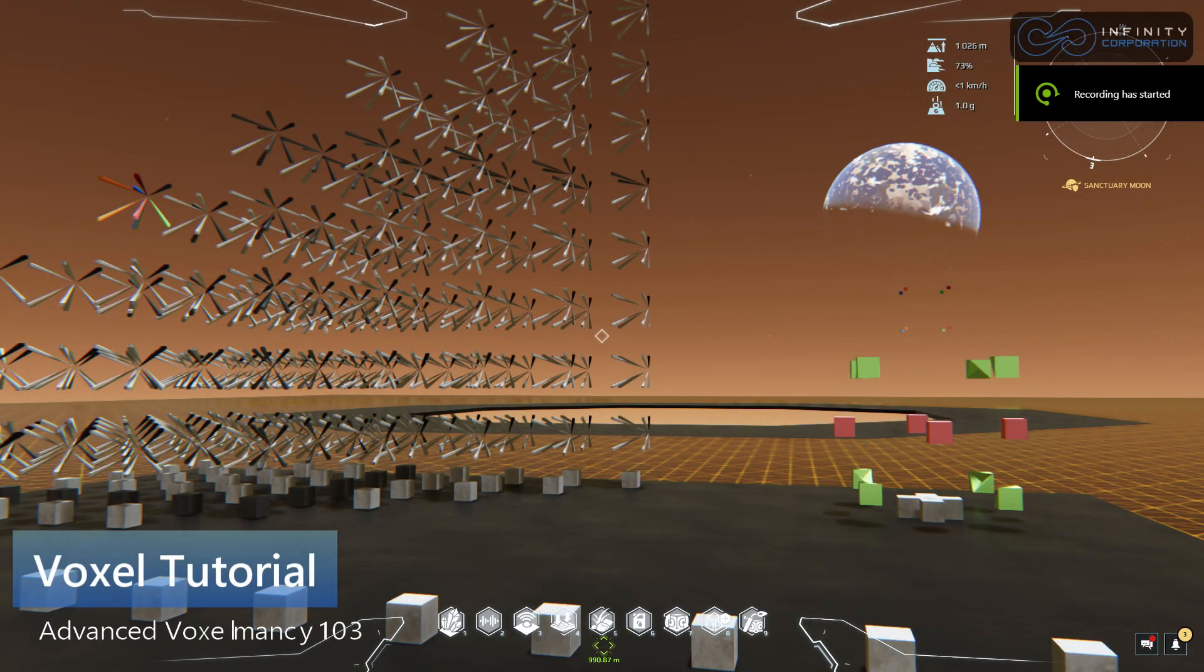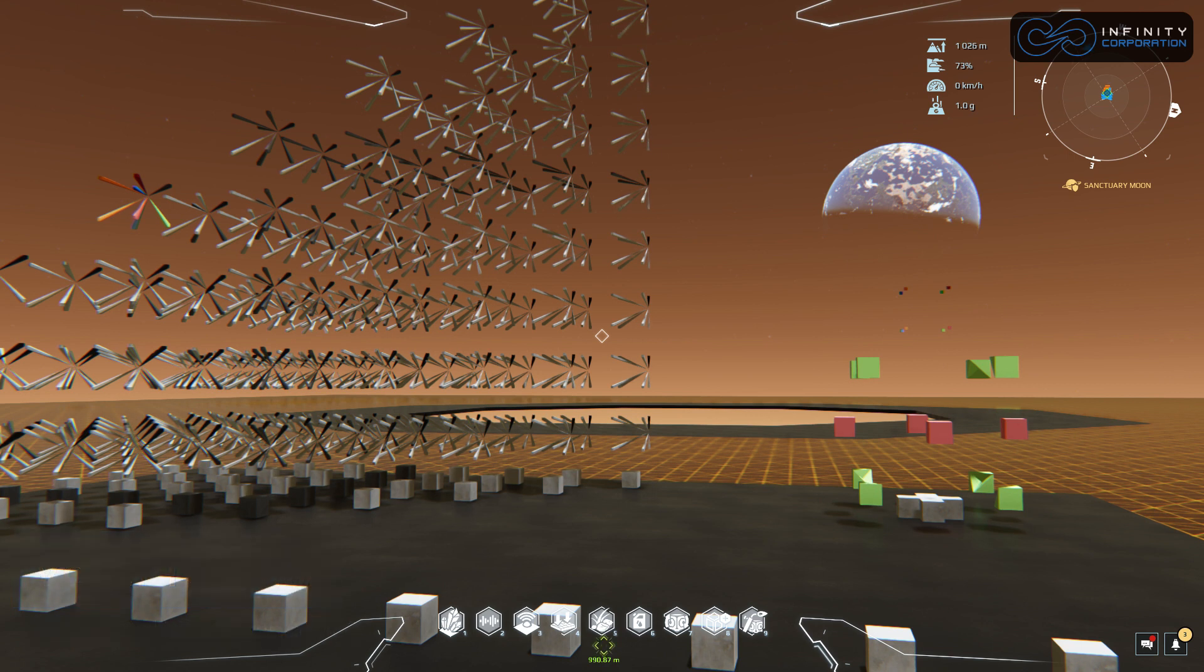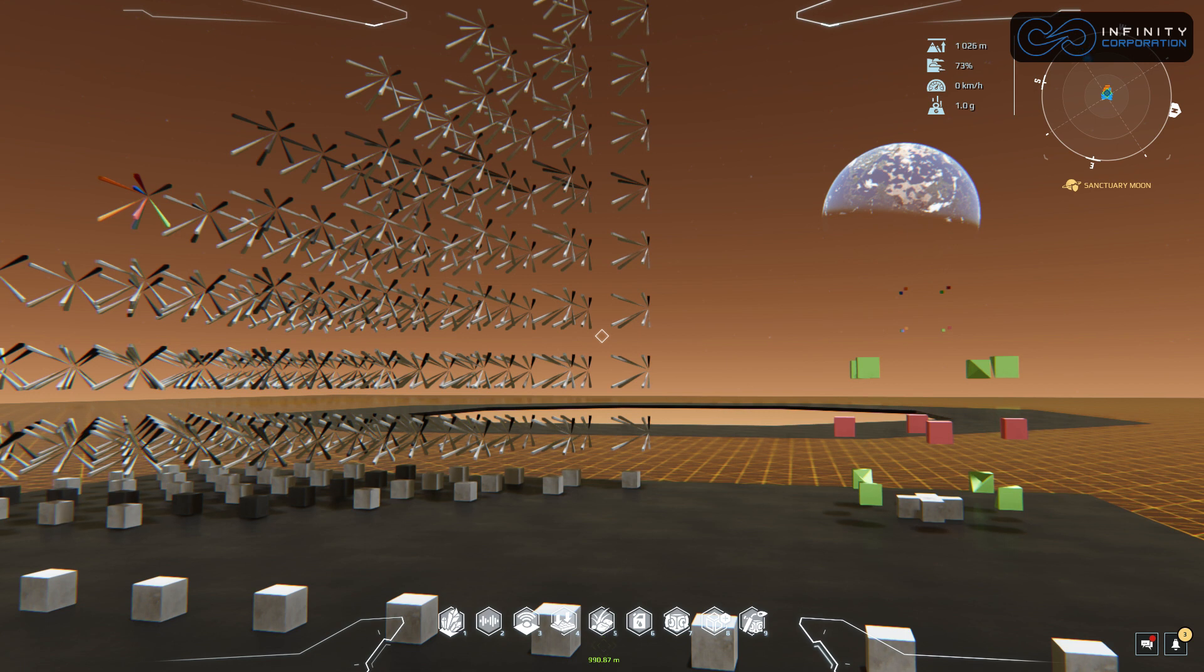Greetings and salutations. My name is Tordon and this is Advanced Voxelmancy 103, How the Wedge Was Won. This video is specifically about how the wedge is made and how you can use that same technique to achieve other points.